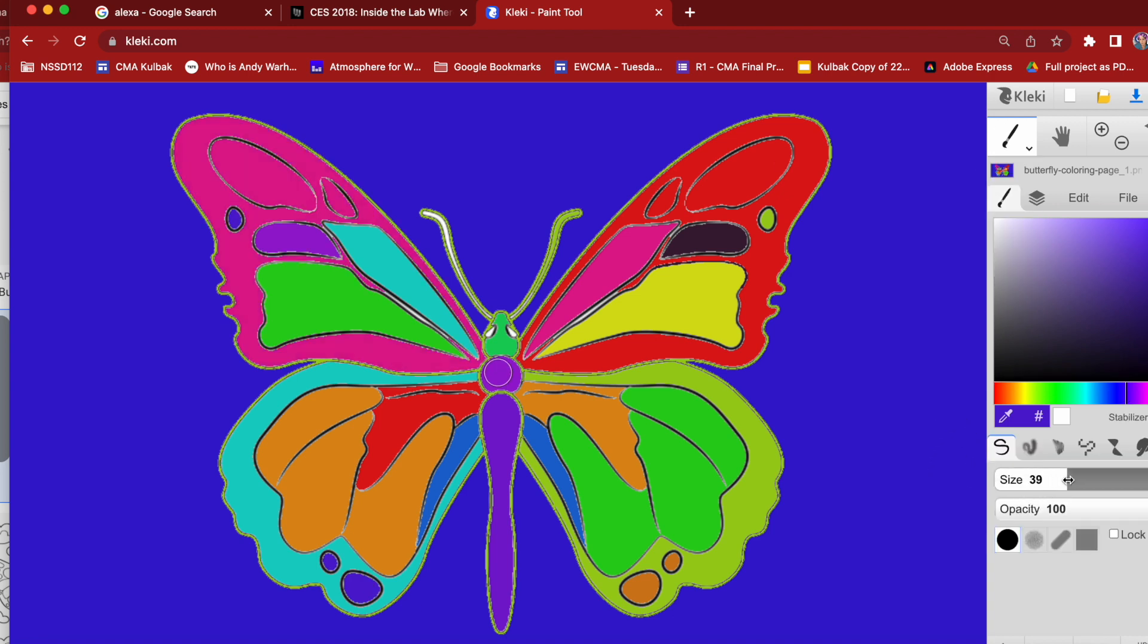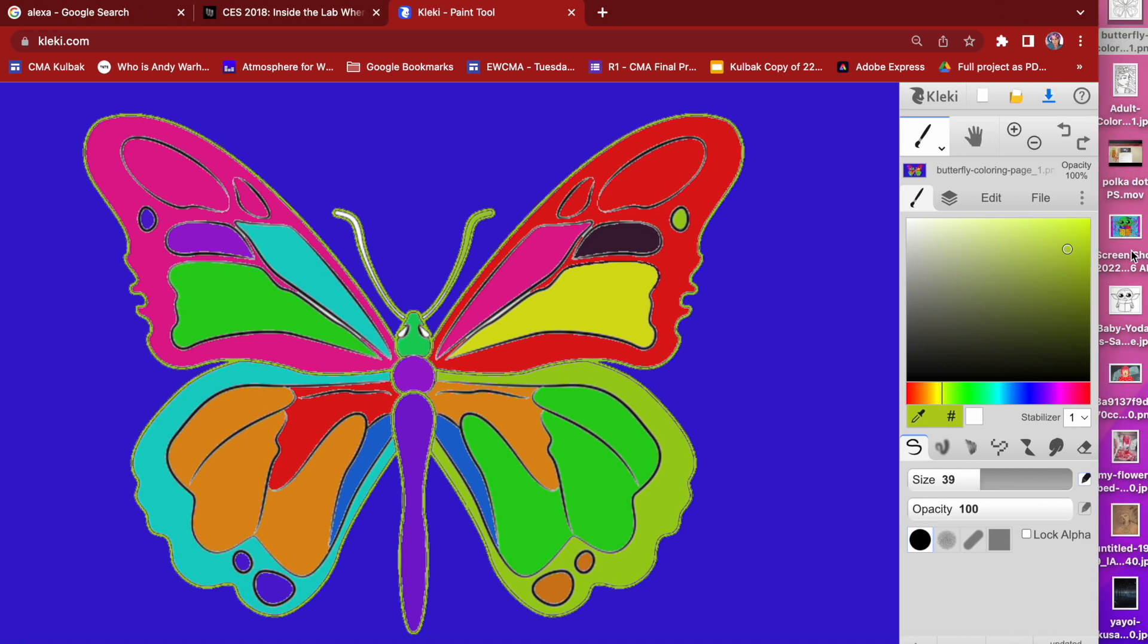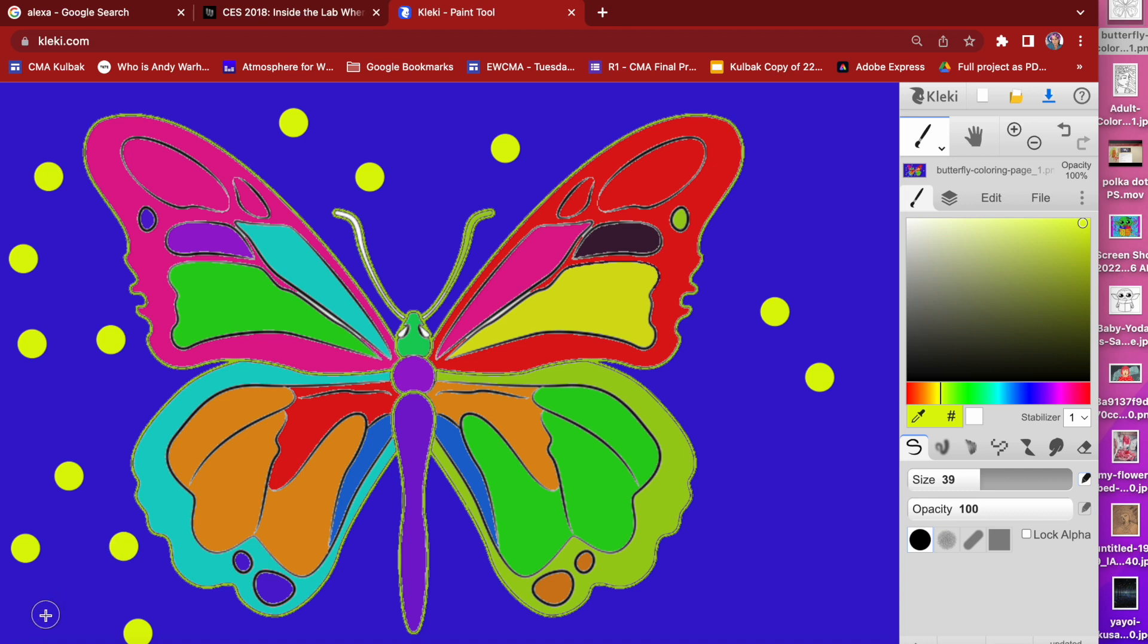So you can play around with the paintbrush size and of course you can choose whatever color you want. I'm going to choose about 30 or so size and you'll get used to seeing how it looks and you can change it and alter it however you want. So I'm choosing yellow and I'm just going to click, click, click and because my brush is big, it makes a perfect polka dot.